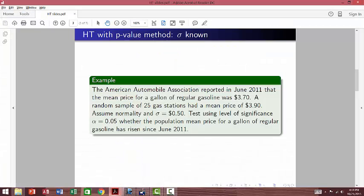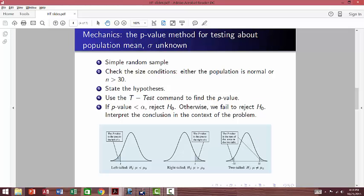Now let's look at the next problem — what if we do not have sigma? The setup is very similar: we still have a simple random sample, check the conditions, and we'd like the population to be normally distributed or the sample size large enough. We state the hypothesis, but in this case we will use t-test — just like with confidence intervals when we did not have sigma, we used t-interval. If the p-value is small, there's strong evidence that H0 is false, so we reject the null hypothesis; otherwise, we fail to reject it.